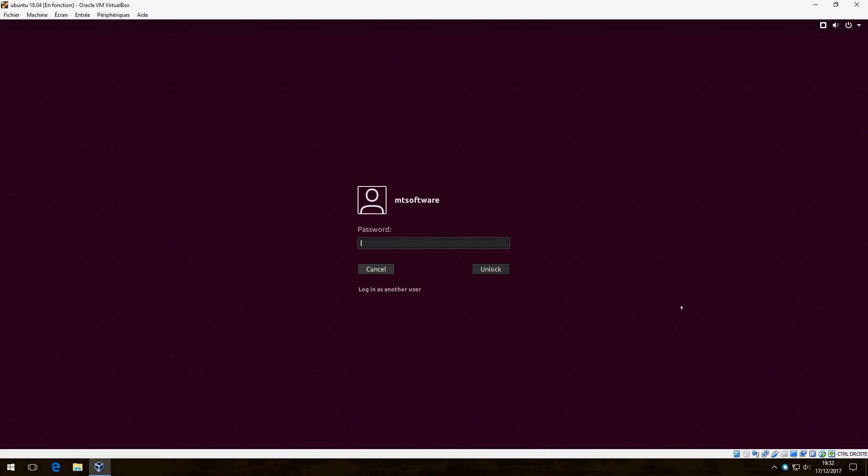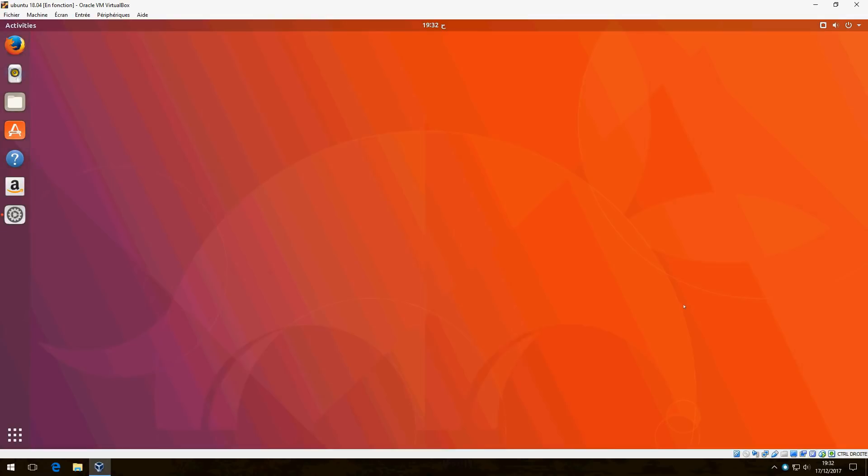Hello guys, this is the first look for Ubuntu 18.04. The daily build is released, you can try it. I will give a link in the description of the video to follow how to install Ubuntu 18.04.